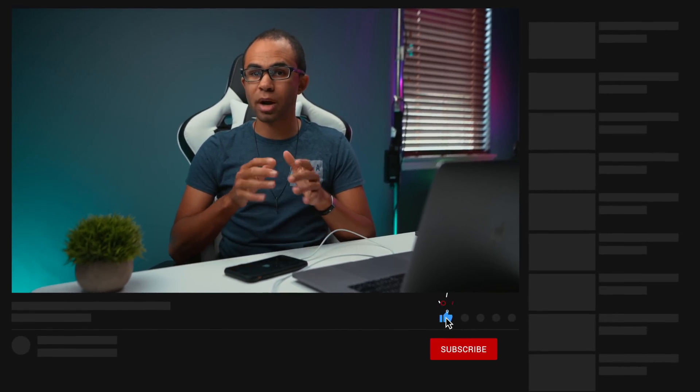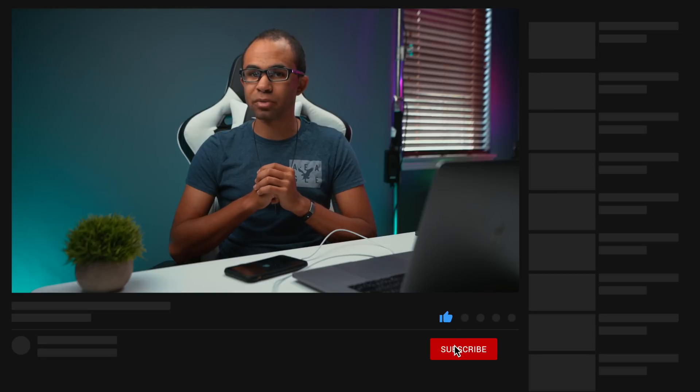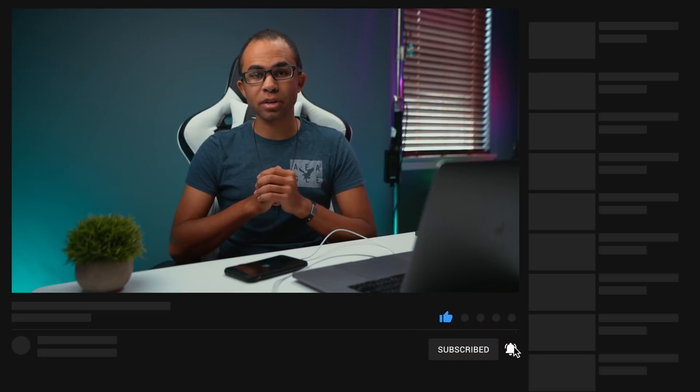Before we get started, make sure to hit that like button, get subscribed, and hit that notification bell button so you don't miss out on any future content, which includes tech news, product reviews, and more.